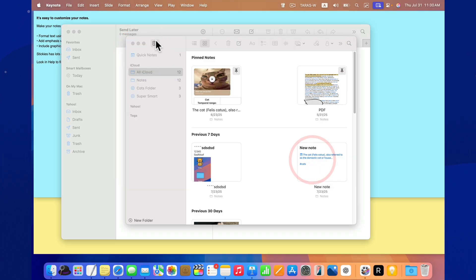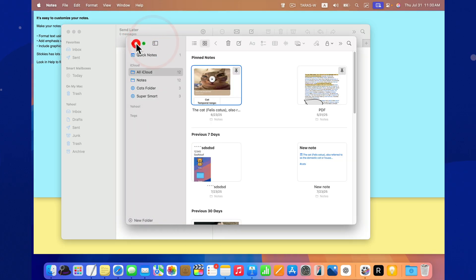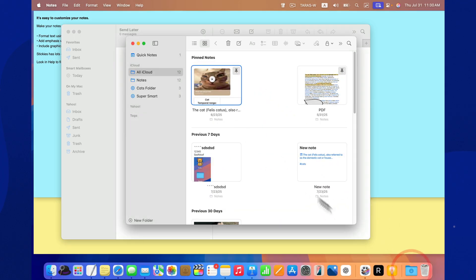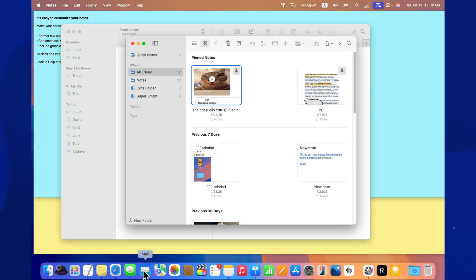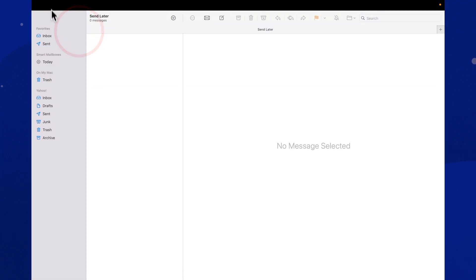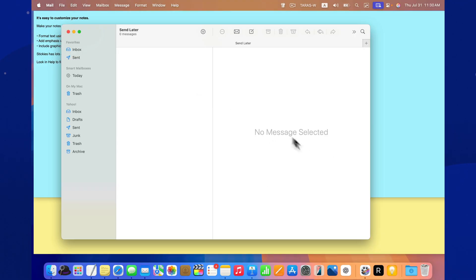According to user feedback on Reddit and the MacRumors forums, the update feels solid and stable. However, some users have reported an issue with the Clear All button in Notification Center. Sometimes notifications don't disappear even after tapping it.